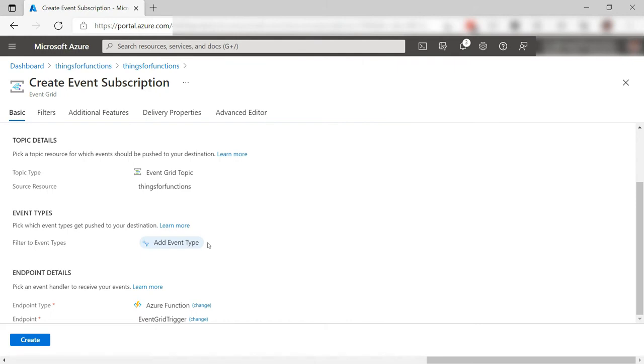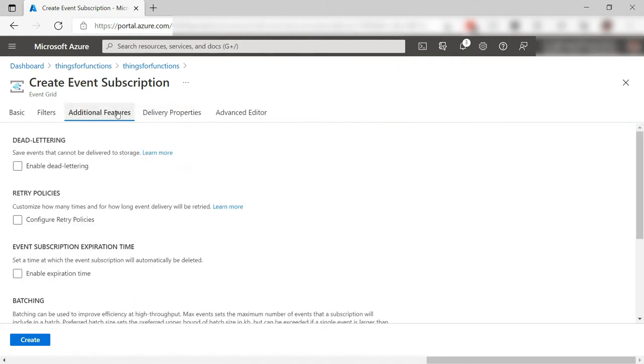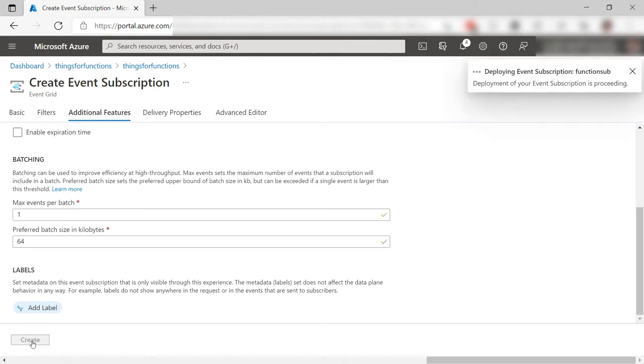There are other settings that I can configure for this subscription, like a retry policy and things that can optimize the event delivery performance. I'll leave these as they are and create it. I'll skip to when it is done.